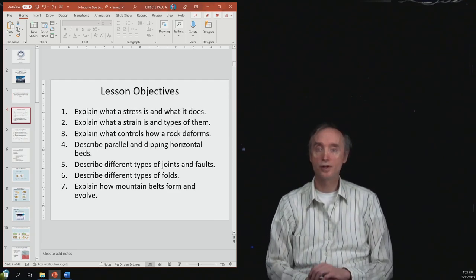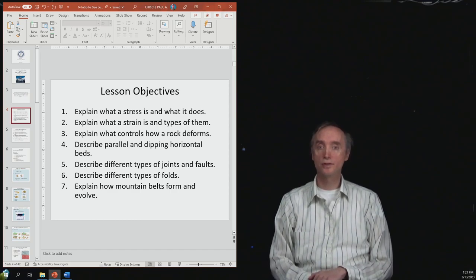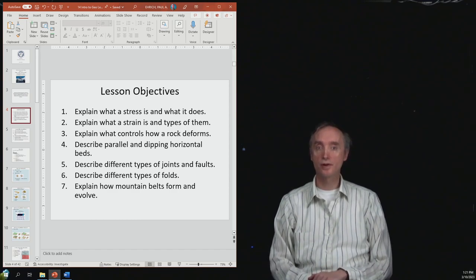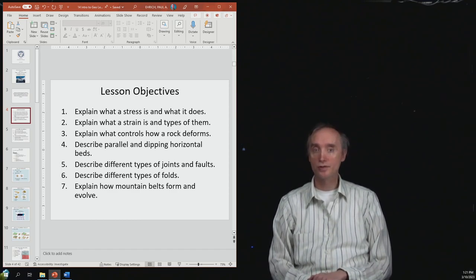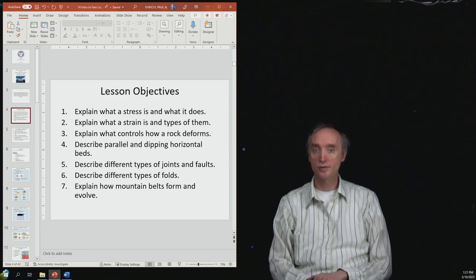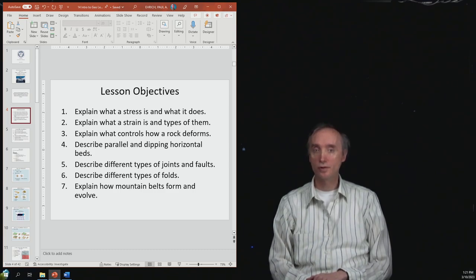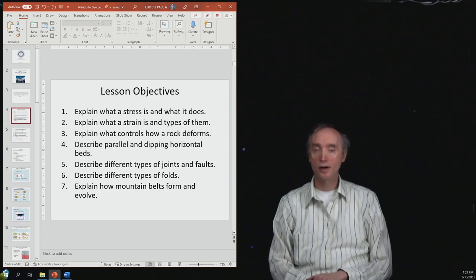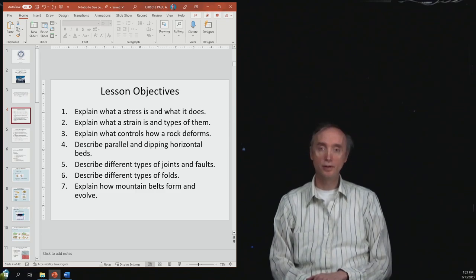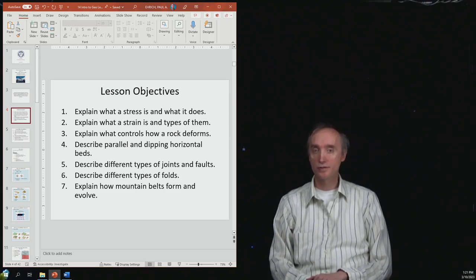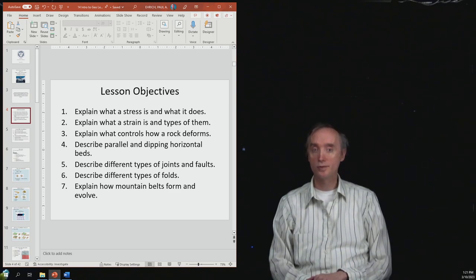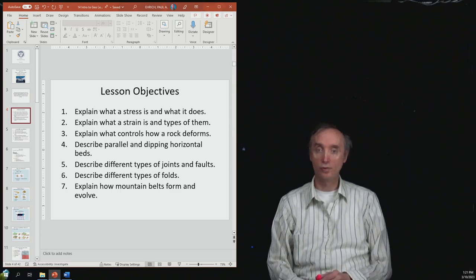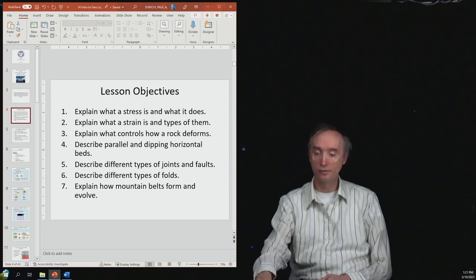Our lesson objectives are to explain what a stress is and what it does, explain what a strain is and different types of strain, explain what controls how a rock deforms, describe parallel and dipping horizontal beds, describe different types of joints and faults, and describe different types of folds.